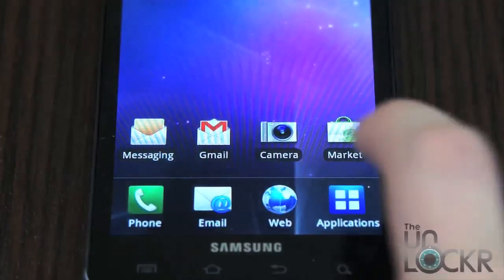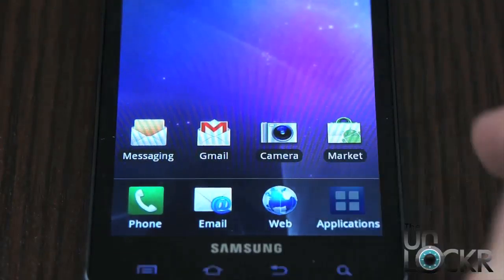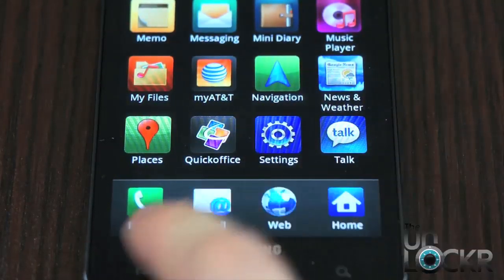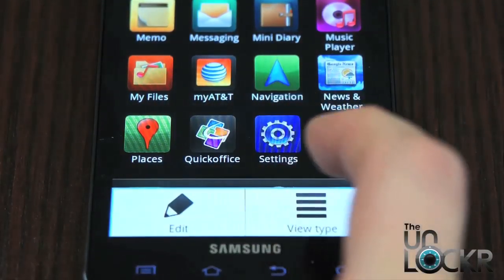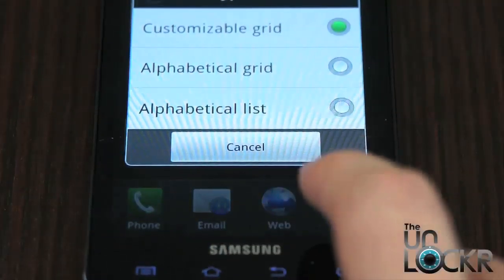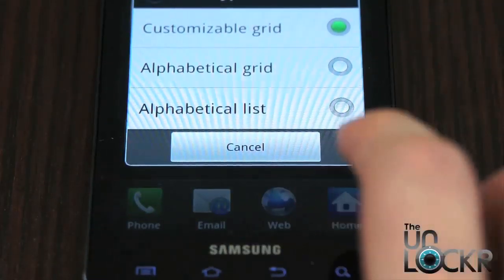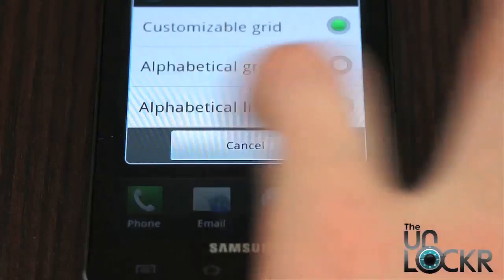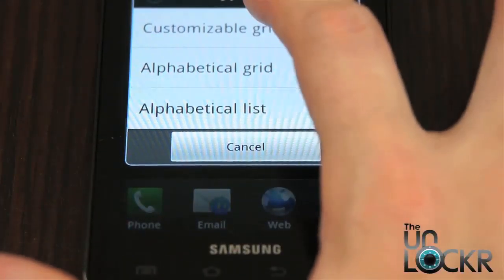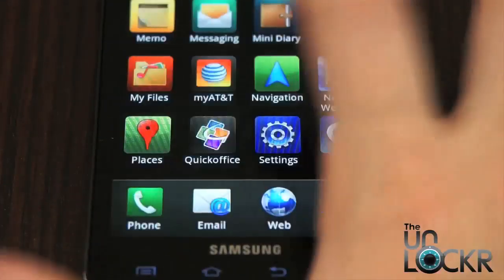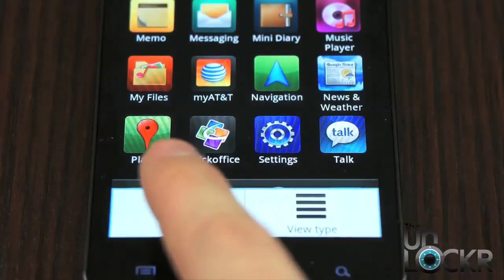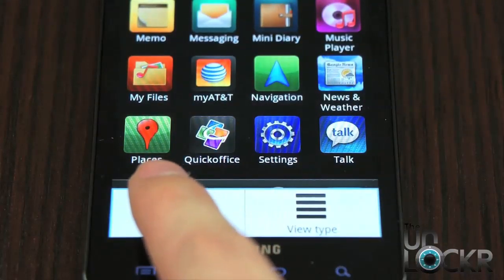To change them, first off open Applications. You're going to hit Menu, then View Type if that appears. If that doesn't appear and you already have a grid then you're fine, but on this device we have View Type so we're going to make sure we have Customizable Grid selected. Then we're going to hit Menu again and hit Edit.